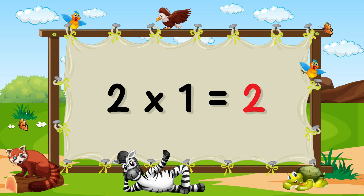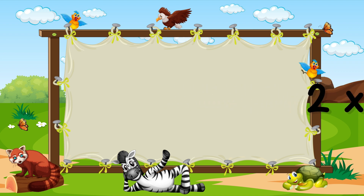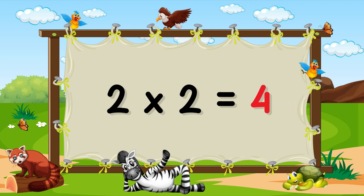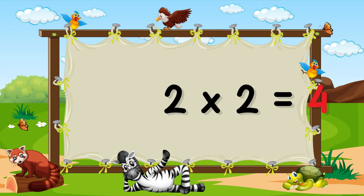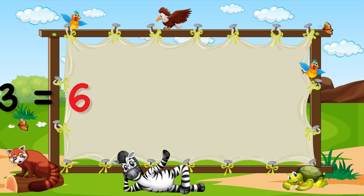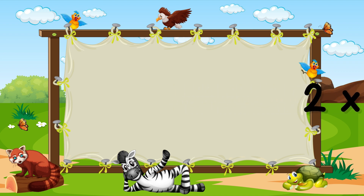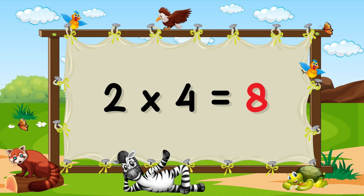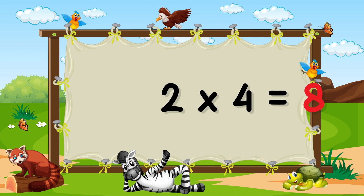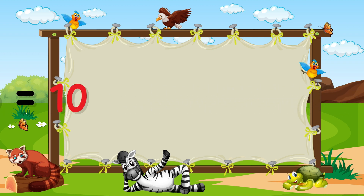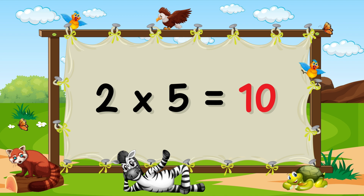2×1 = 2. 2×2 = 4. 2×3 = 6. 2×4 = 8. 2×5 = 10.